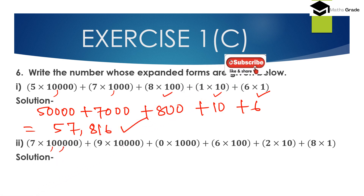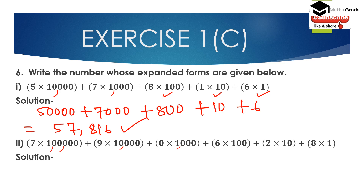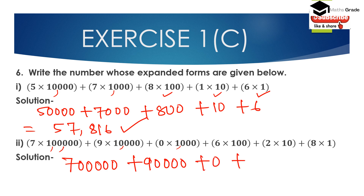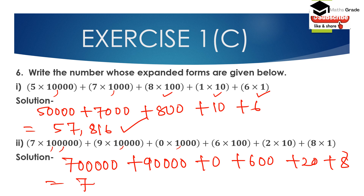Second: 7 × 1 lakh + 9 × 10,000 + 0 × 1000 + 6 × 100 + 2 × 10 + 8 × 1. The digit 7 multiplied by 1 lakh is 7 lakh, and 9 multiplied by 10,000 is 90,000. So the number is 7 lakh 90,000 plus 628, which gives us 7,90,628.